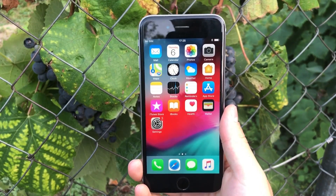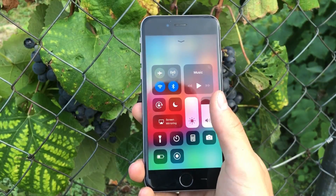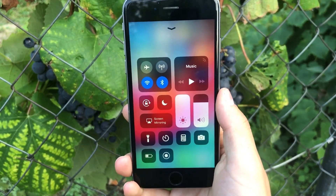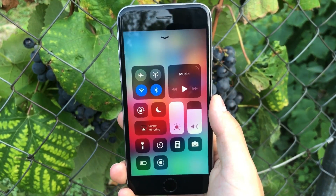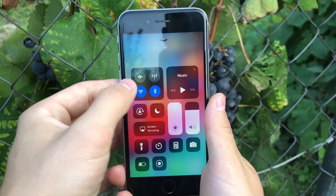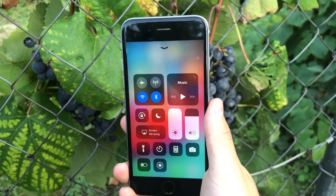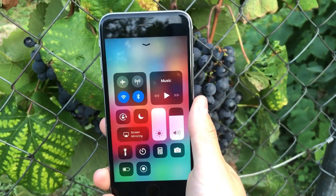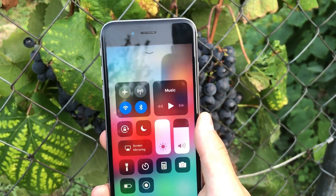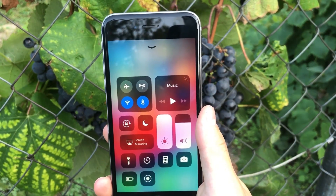Originally I just wanted to make a video about the customization of the toggles underneath the main toggles in the Control Center — showing you how you can move them, change them, add new ones, and delete them. But there are still some main toggles, like the music, volume, and brightness, that simply cannot be modified. You don't have the option to move them around or switch their positions, or even remove them.